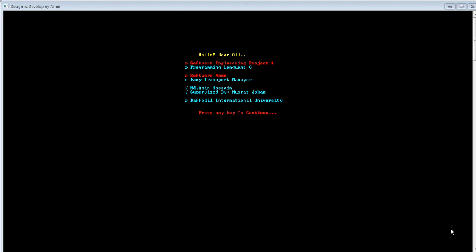Here is a message showing 'press any key to continue'. Before continuing, I would like to share the mission and vision of this software. In a nutshell, the mission and vision is to make anyone's journey most easy and comfortable. A user needs just an internet connection and a mobile phone or PC to easily get all the services when they need to make a journey.